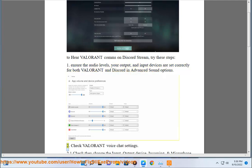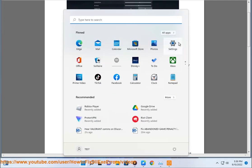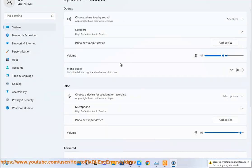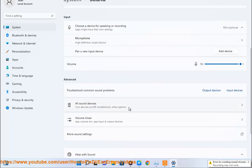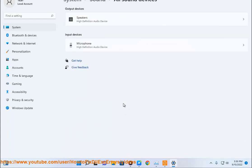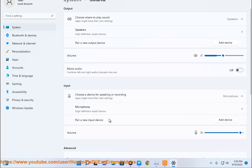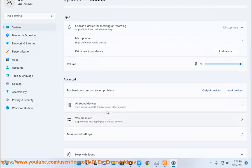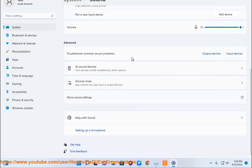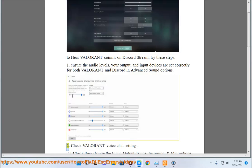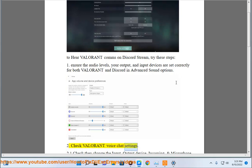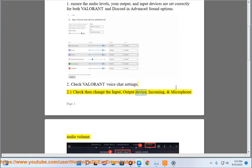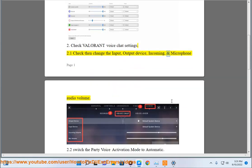2. Check Valorant voice chat settings. 2.1 Check and change the input, output device, incoming, and microphone audio volume.